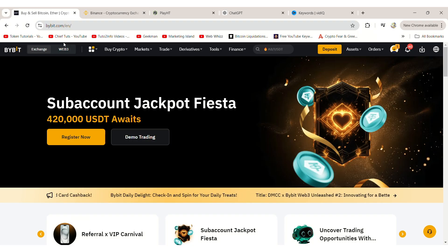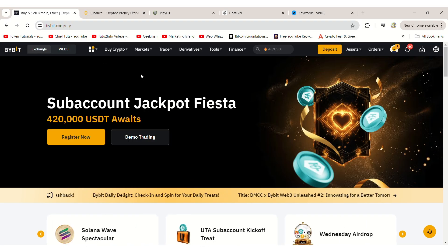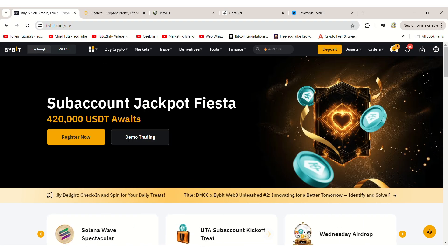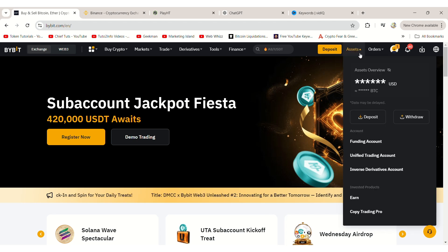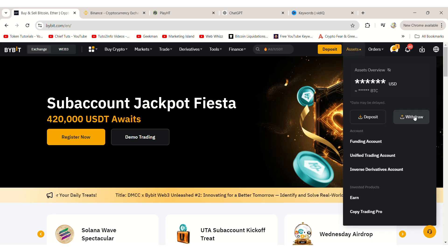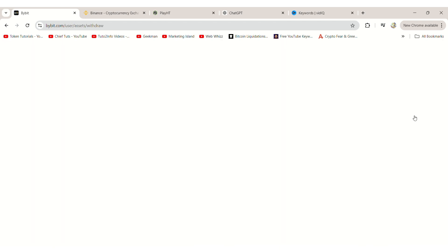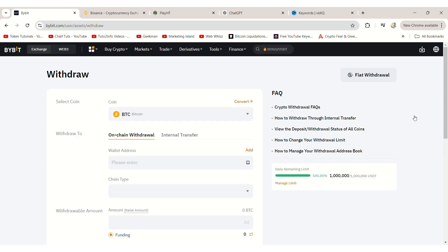First, log in to your ByBit account and click on Assets at the top. Then select Withdraw. On the Withdrawal page, choose USDT as the cryptocurrency you want to withdraw.